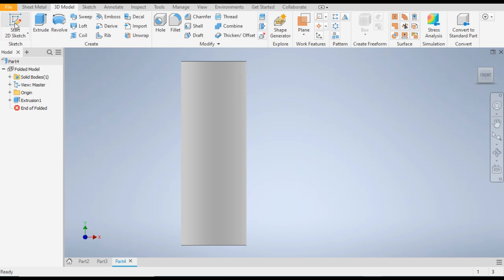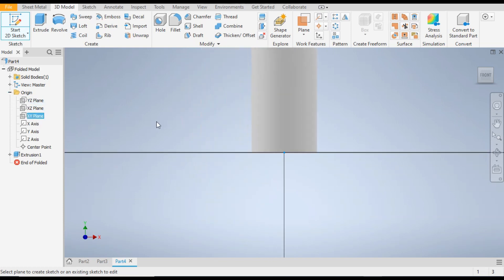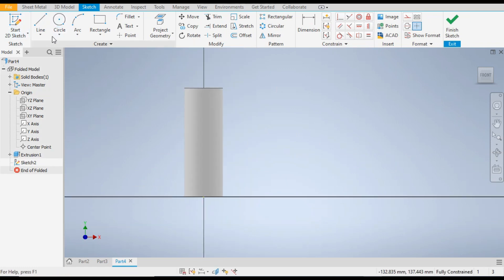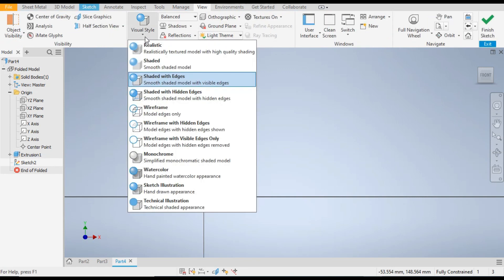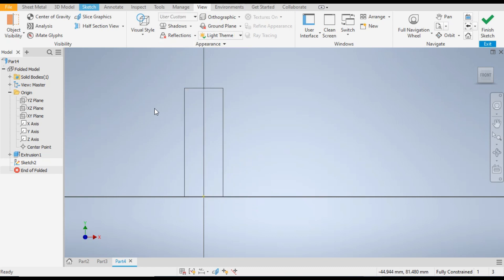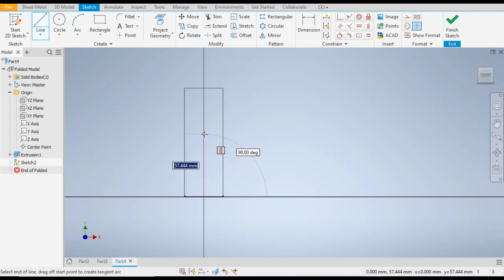Now go to front view. Go to 2D Sketch once again and from here take the XY plane. Now change the view to Wireframe — go to View, go to Visual Style, and change it to Wireframe. Now go to Sketch, go to Line command, and from the center point make a line of length 50mm.